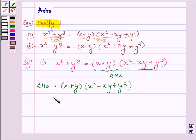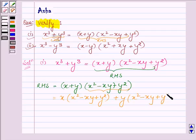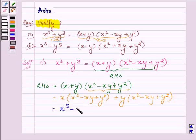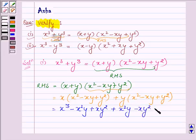First, multiplying x with the second bracket, which is x square minus xy plus y square, and then plus y multiplying with the second bracket, which is x square minus xy plus y square. On opening the brackets: multiplying x with x square gives x cube, minus x with xy gives x square y, and x with y square gives xy square. Then y with x square gives x square y, y with minus xy gives minus xy square, and y with y square gives y cube.